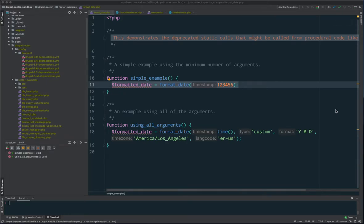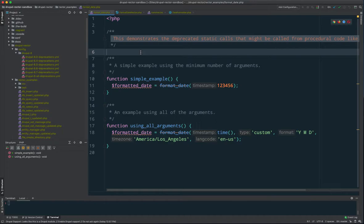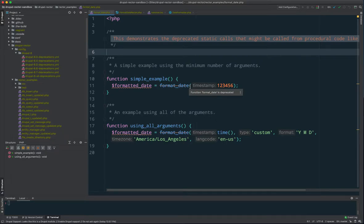Hello, we're going to go over how to create a Rector rule for Drupal Rector and show how that can be added and then run on an example code to show how Drupal Rector can update that code. What we have right here is an example file called format_date and this shows an example deprecation.